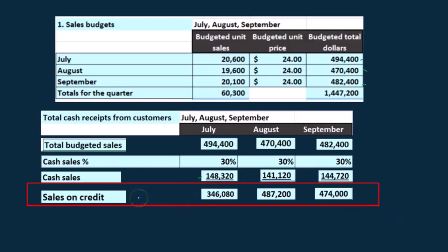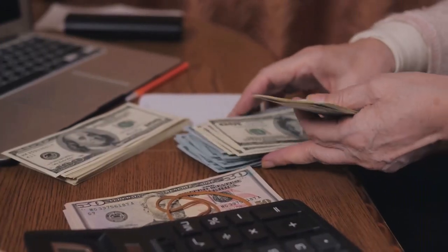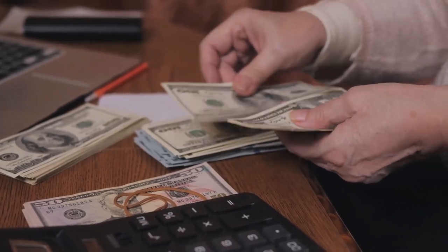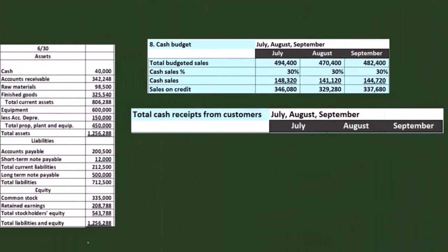The assumption we're going to make is that sales on credit are going to be collected in the following month. So if a sale was made on credit in July, we're going to collect the money in August. That's an assumption made in this problem — in real life, we'd need to know what the assumptions are. They can be very simplified or very complex; we could assume payment over multiple months, but here we assume any sales made in one month are collected in the following month.